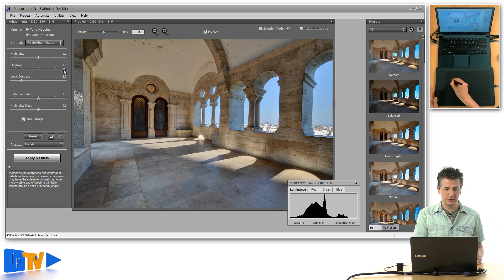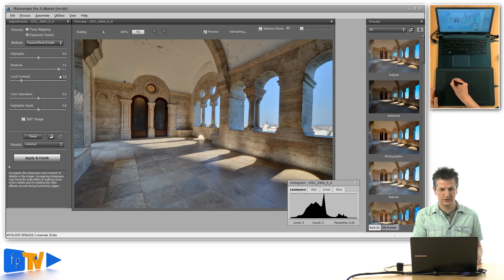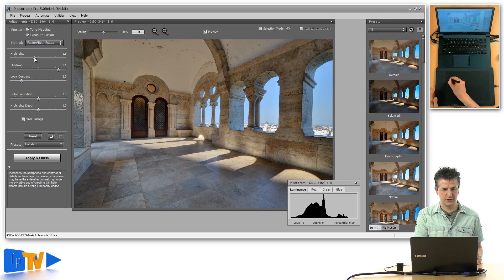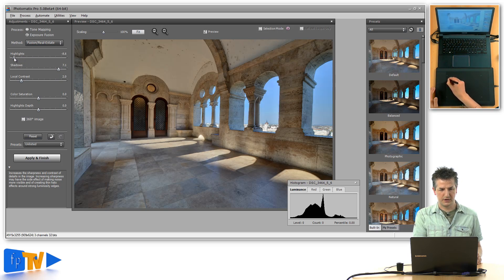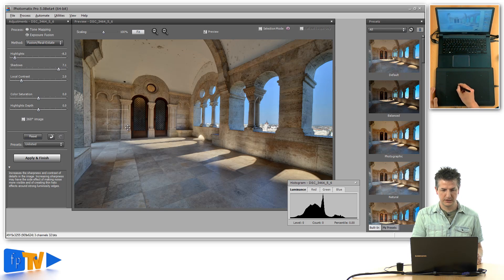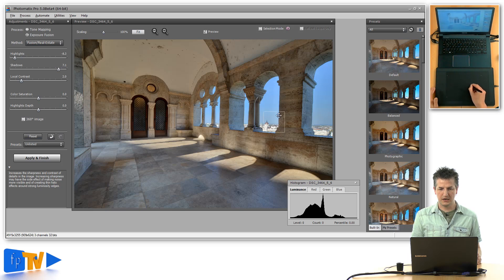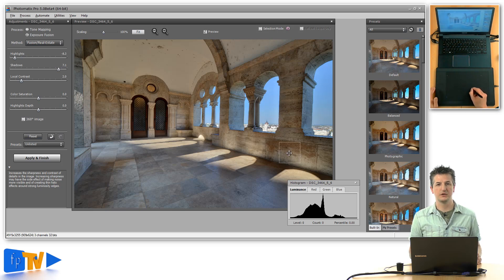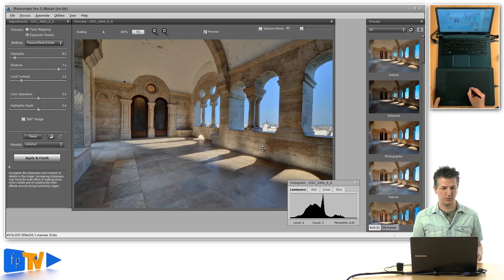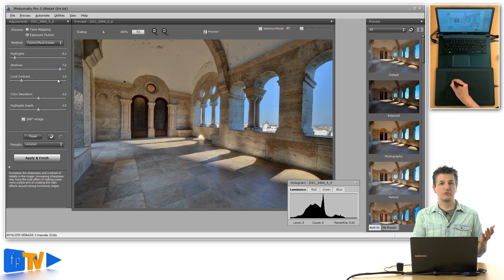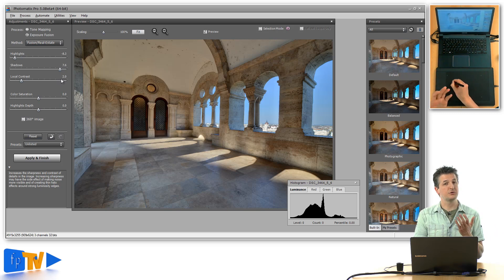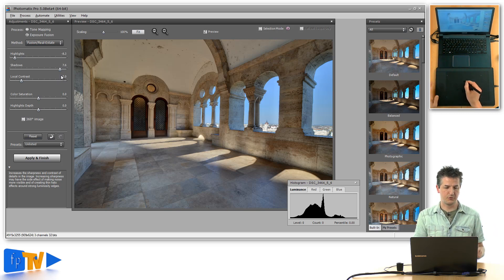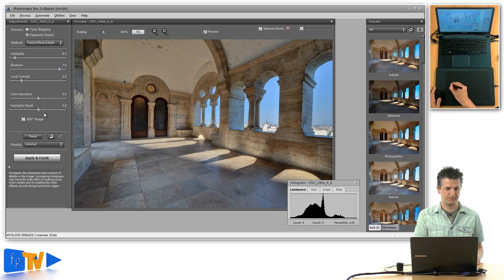So what you would normally do is take the shadow slider somewhere to the right side, maybe not to the extreme, and the highlight slider just a bit back to the left, until you get all the details nicely in the interior and the view outside the window in a very natural way. That's really all there is to controlling the tonal range in this method. You control the highlights and the shadows, and they're nicely separated so you can control each one independently.